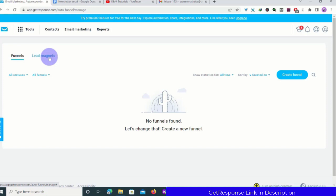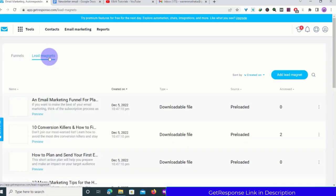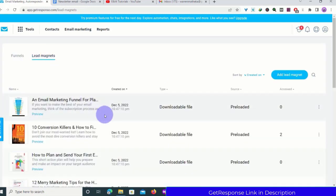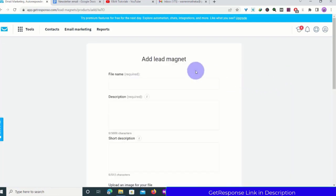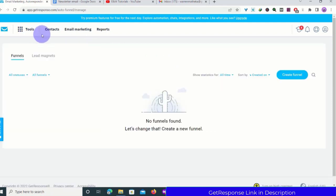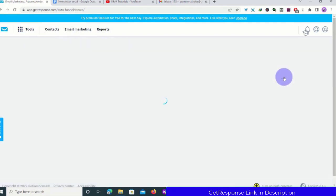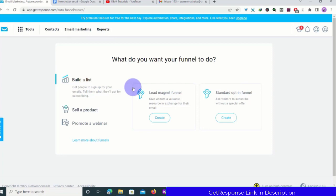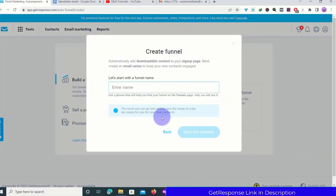The purpose of a conversion funnel is to get subscribers. So if you don't want to use a landing page, you can use a conversion funnel instead. Let's say we are giving away a lead magnet. I'll click 'Create a Funnel' — you can build a list, sell a product, or promote a webinar. I want to create a funnel for a lead magnet.